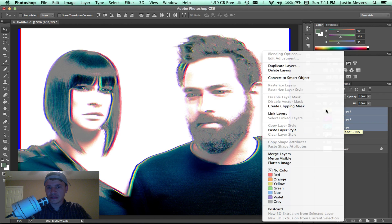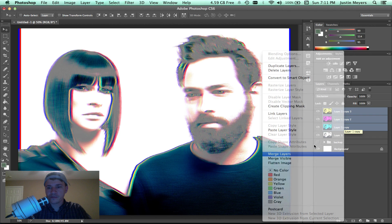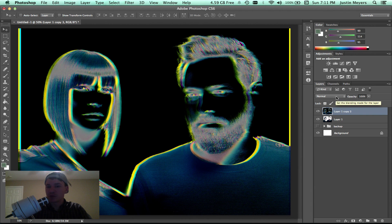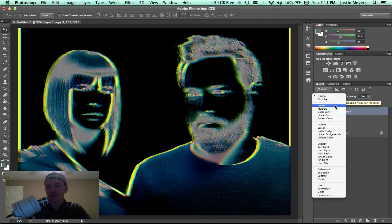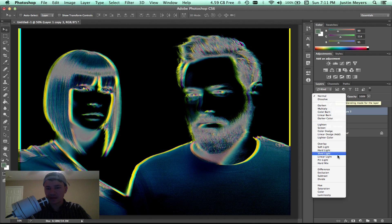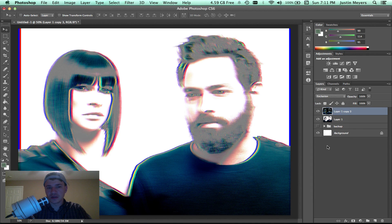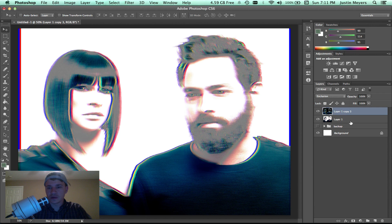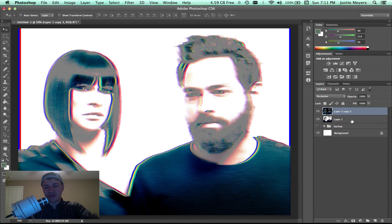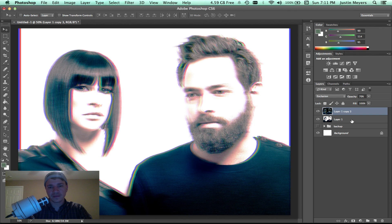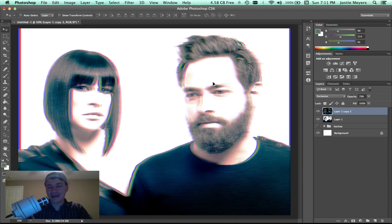We're going to merge these layers. When you merge these, it takes away the blending effect. So what we have to do is take the new layer that's created and bring it back to exclusion, and we're back to where we started, which is a good thing. We're going to bump this down to like 70 percent.